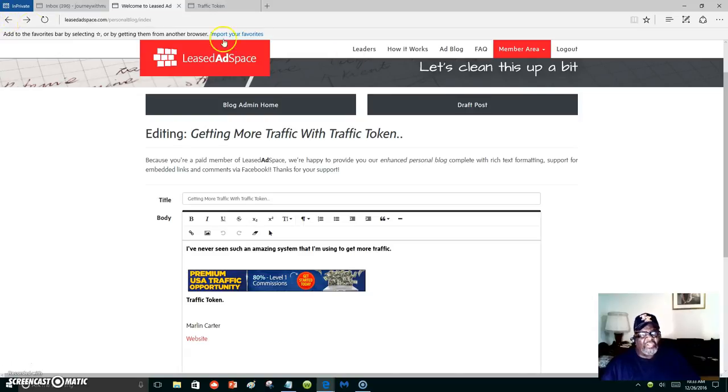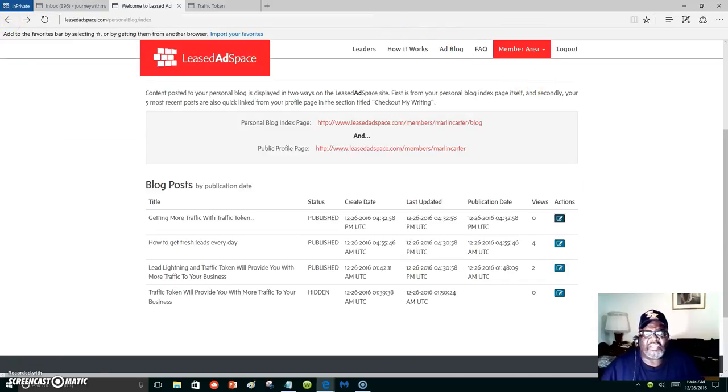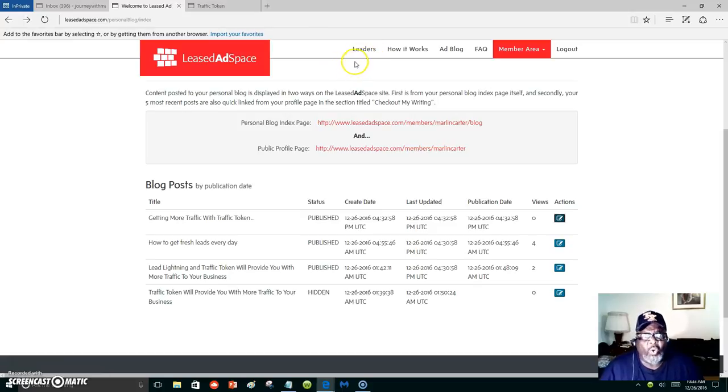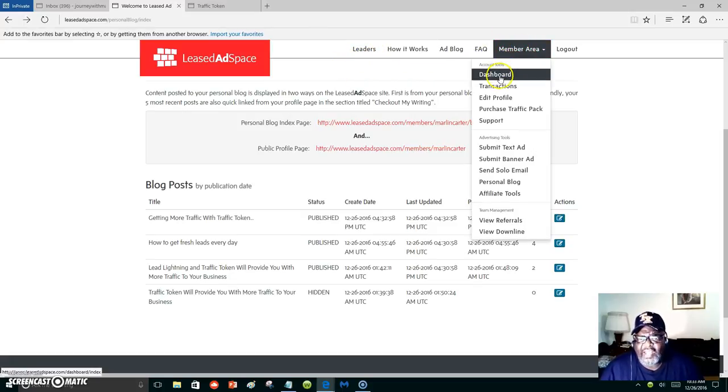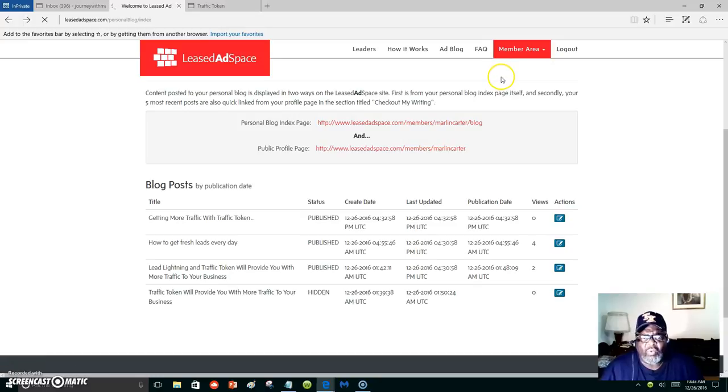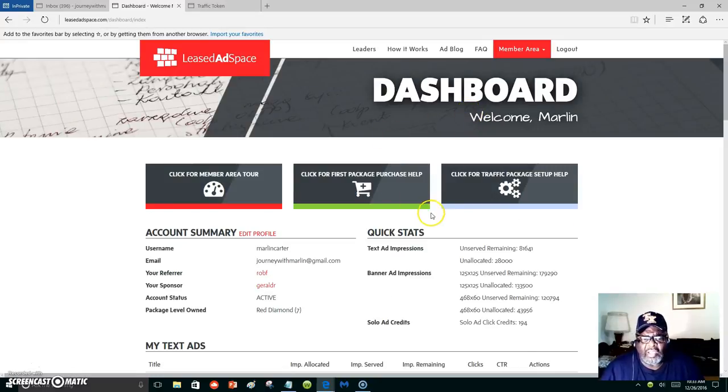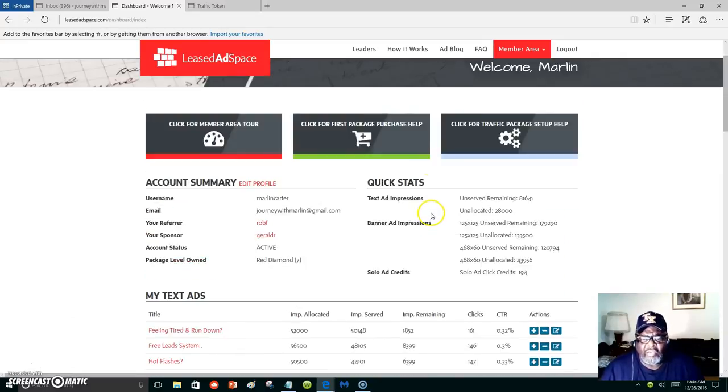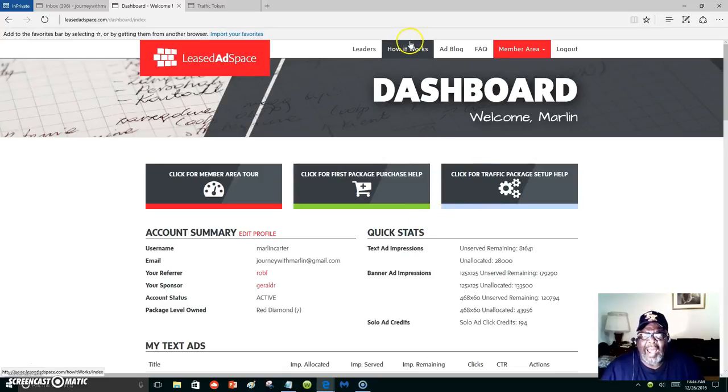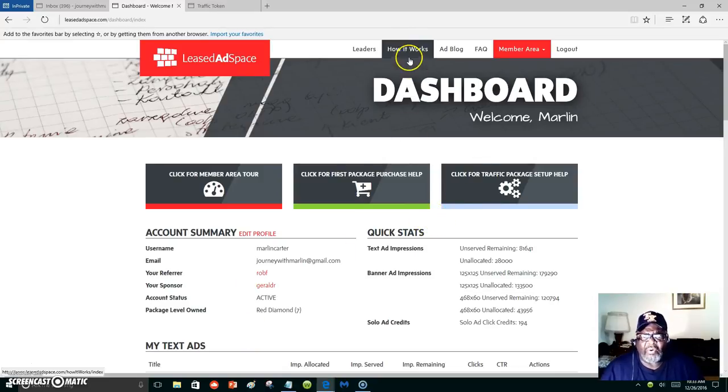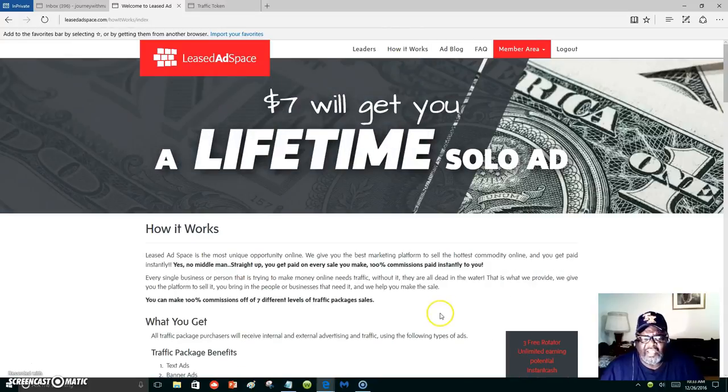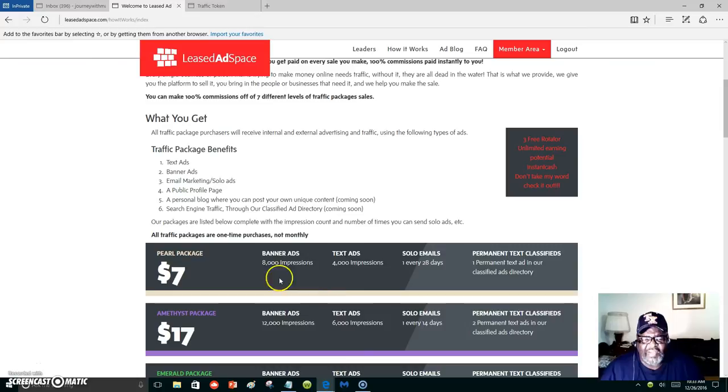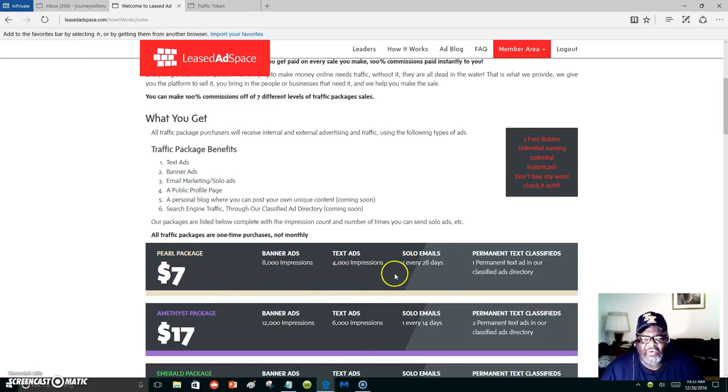You can start with just seven dollars. Seven dollars will get you a solo ad every 28 days, and it will give you the power blog, and then you have impressions that you get from the seven dollars. But the seven dollars will put you in here for a lifetime. You would never have to pay for a solo ad again if you don't want to go up.